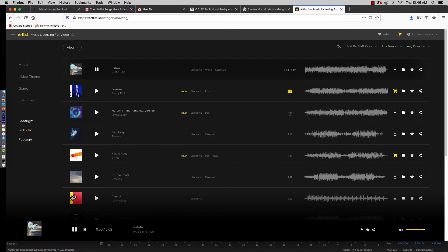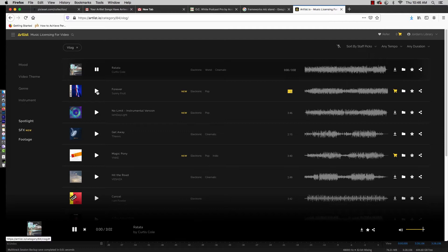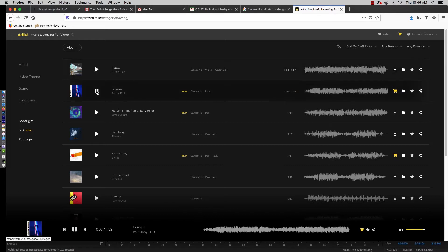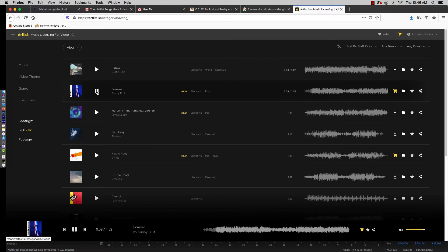It seems like all the tracks that I really enjoy are like a minute and 52 seconds long. Every single track that I like is one minute and 52 seconds long. I'm just kidding, that's not real, but this one happens to be a minute and 52 seconds, and that's not long enough for a vlog.